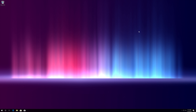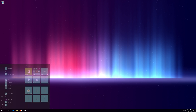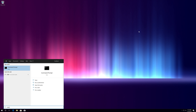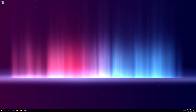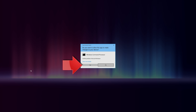If that didn't work, first open Start and type CMD. Right-click Command Prompt and select Run as Administrator. Press Yes.